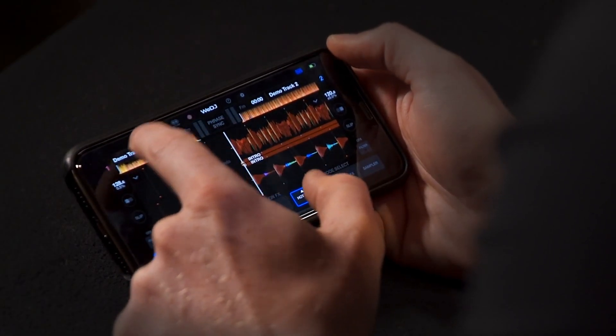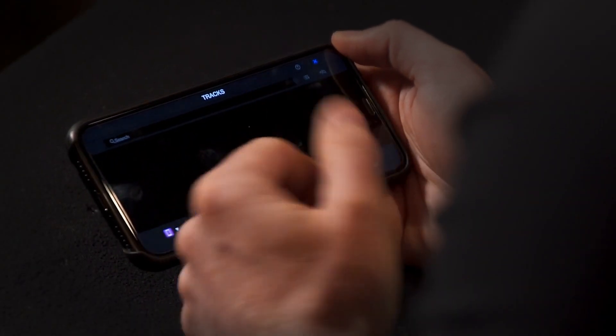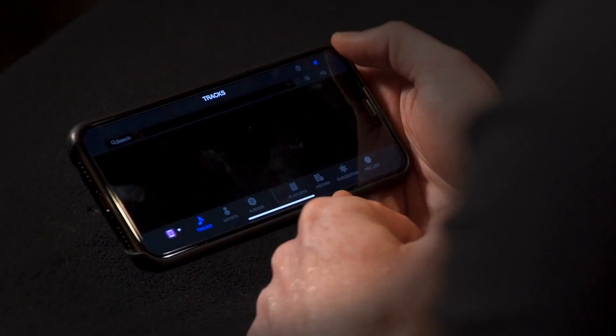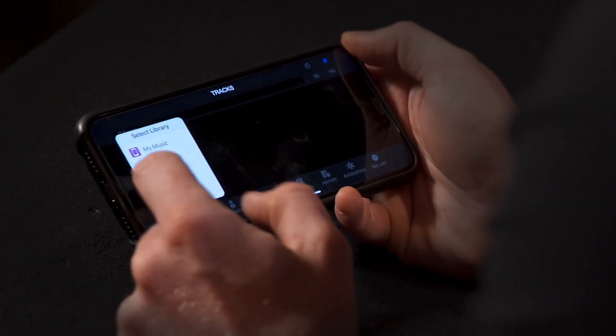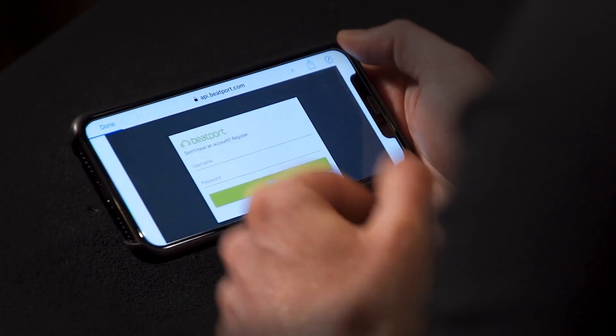Tap on Deck 1 to the left to open up the library section. On the bottom left, tap the pink colored library button and select Beatport from the menu that pops up.